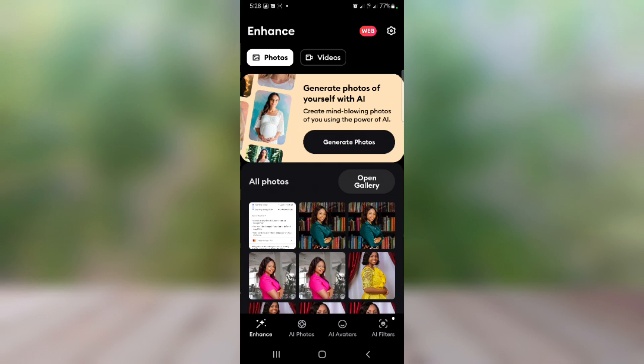In this video I will show you the app you can use to generate these AI images. This is how the app interface looks like. Don't worry — before the end of this video I'm going to tell you the name of the app so you can download it, and also how to set it up and everything you need to know. So make sure you stay to the end of this video to get the name of the app.